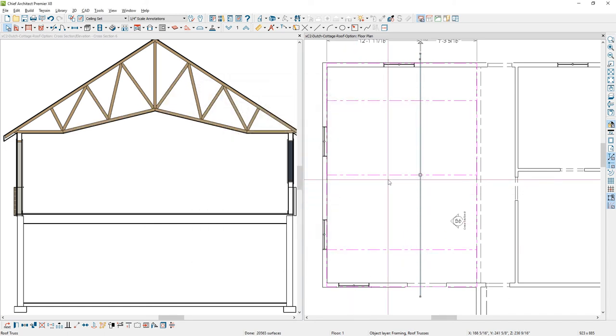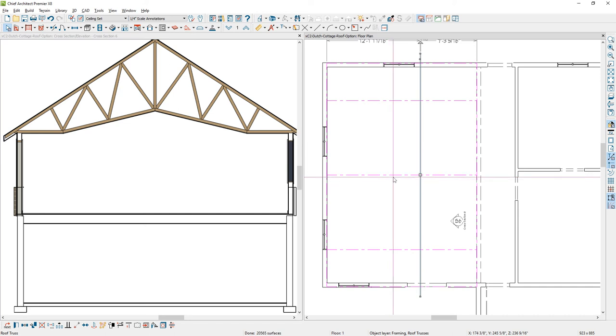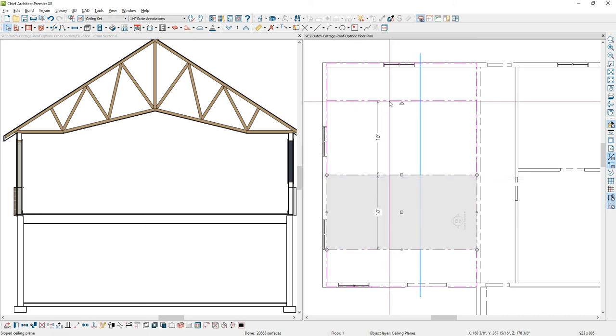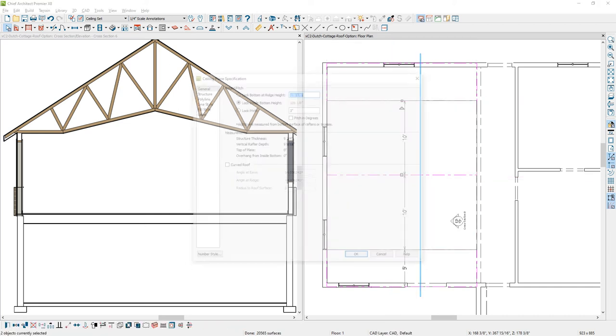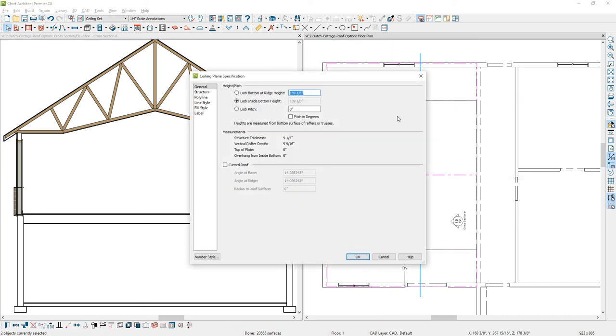The other thing you can also do, let's suppose that we take this ceiling, these two ceiling planes, just like we did on the garage over the roof. Let's go ahead and curve the ceiling. Even though it says curved roof, it is a ceiling.